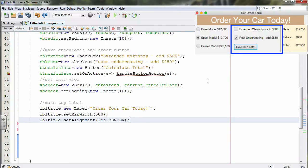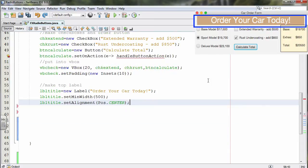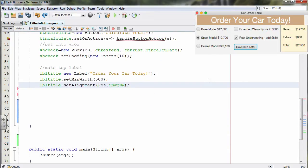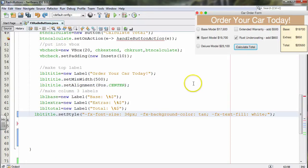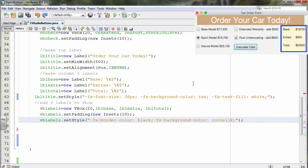Next we move on to the labels. The title label goes on the very top row, so I'll set the width to 500 and make sure it's centered. I'll also add the other three labels — base, extra, and total — which go in the third column in the second row. Then lbl-title.setStyle applies styling: 36-point font, background color tan, and text fill of white, to make it stand out on the top row.